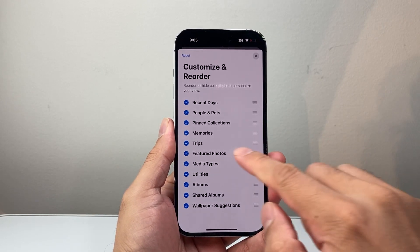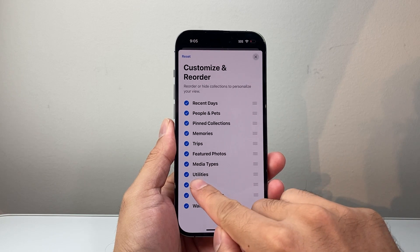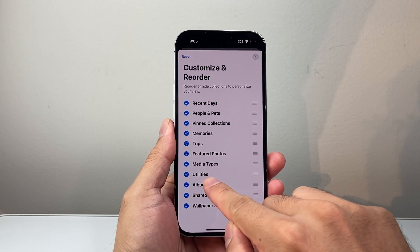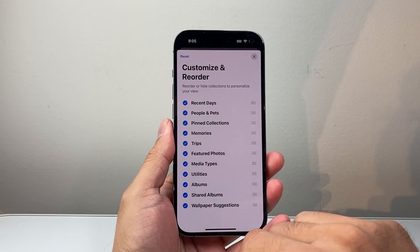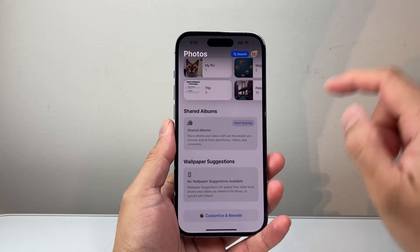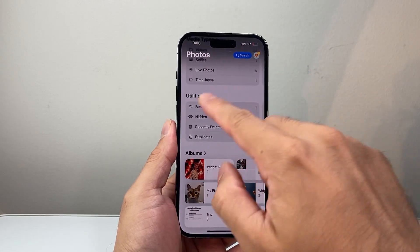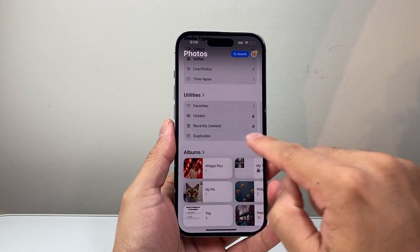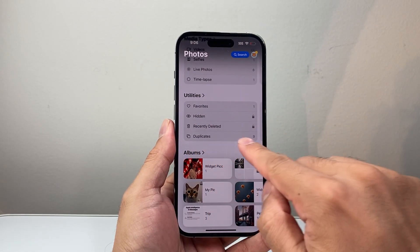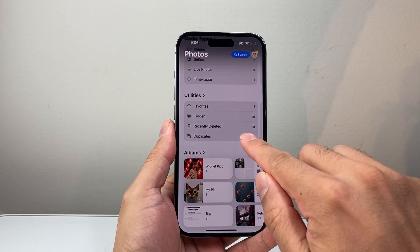You're going to tap on that and ensure that Utilities is selected if it's not already selected. Now once that's selected, you're going to go into the Utilities section. There should be an option for Duplicates.